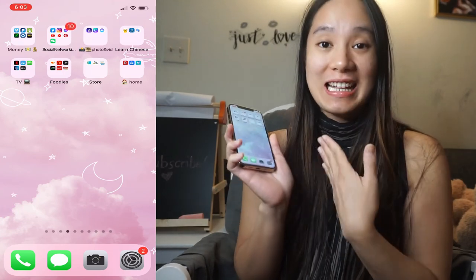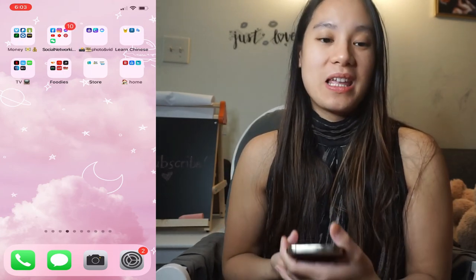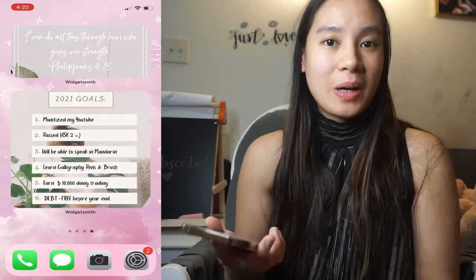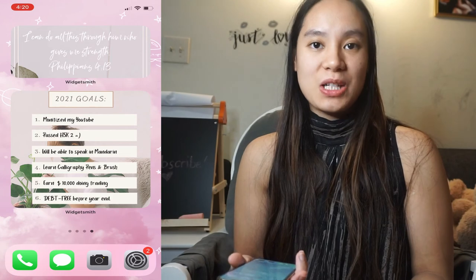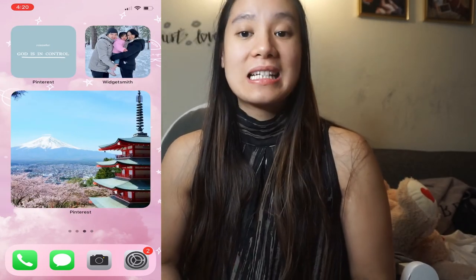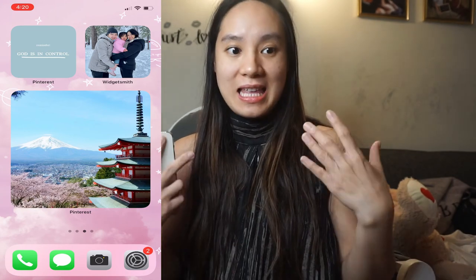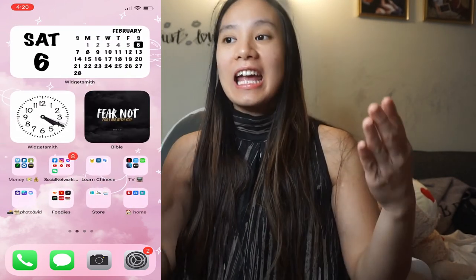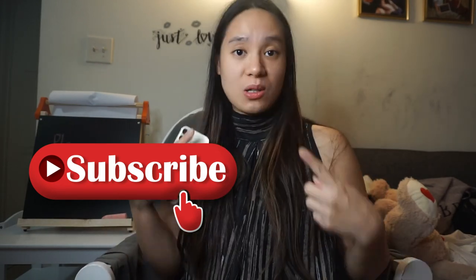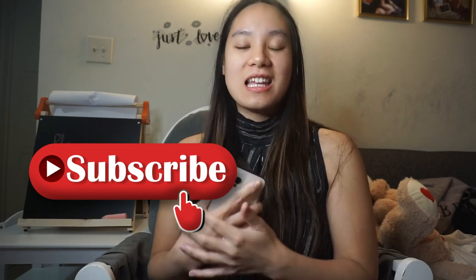That's all for the tutorial! I hope this helps you become more efficient and organized with your phone. You don't need an iPhone 12 for this setup — you just need to update to iOS 14. Thank you for staying with me until the end. If you liked this tutorial, please hit the Like button, don't forget to subscribe to my channel, and hit the notification bell so you'll be notified of my next video. Thank you so much — see you, bye!